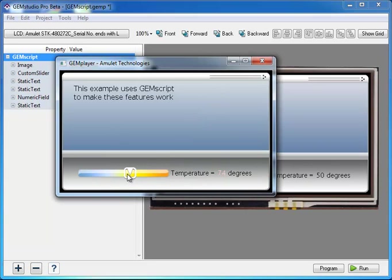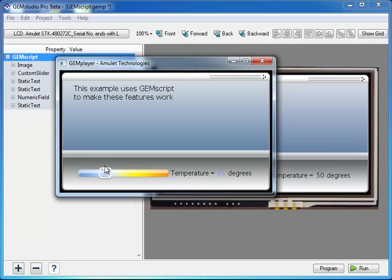While this functionality is possible using meta functions, the code is about three times longer and is not as easily readable. Thank you for watching. Please stay tuned for additional tutorial videos from Amulet.